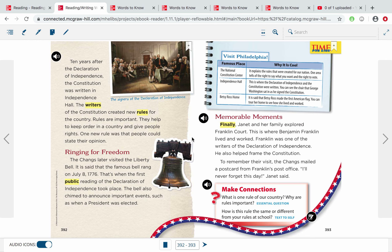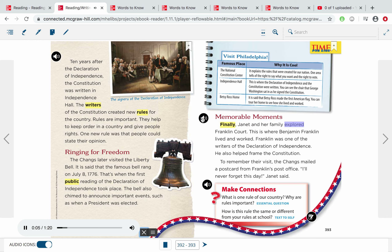Memorable Moments. Finally, Janet and her family explored Franklin Court. This is where Benjamin Franklin lived and worked. Franklin was one of the writers of the Declaration of Independence. He also helped frame the Constitution. To remember their visit, the Changs mailed a postcard from Franklin's post office. 'I'll never forget this day,' Janet said.